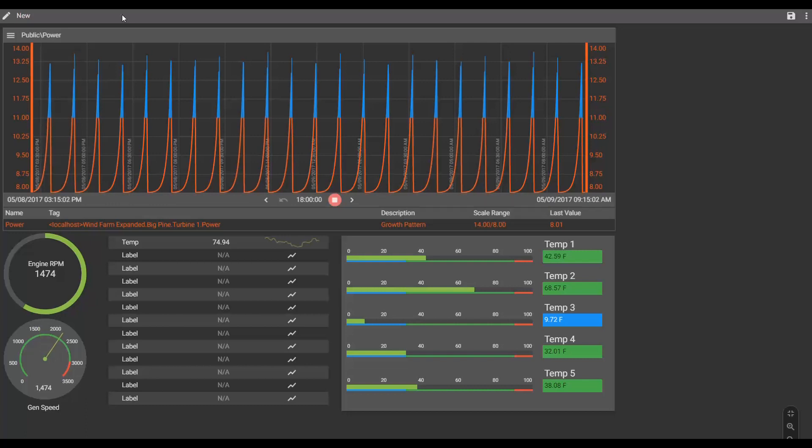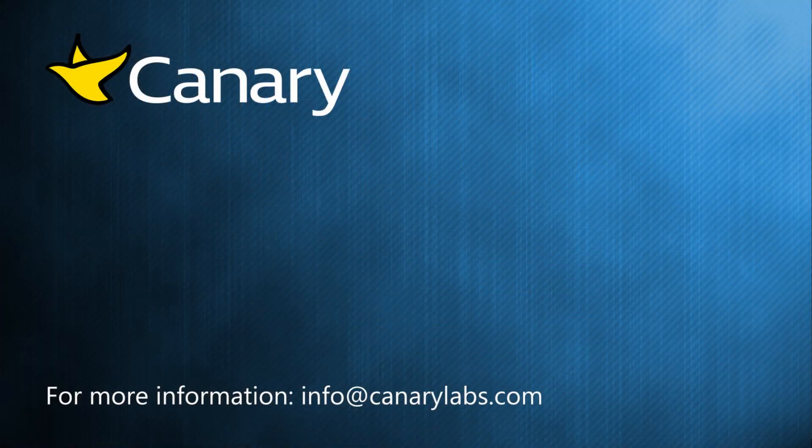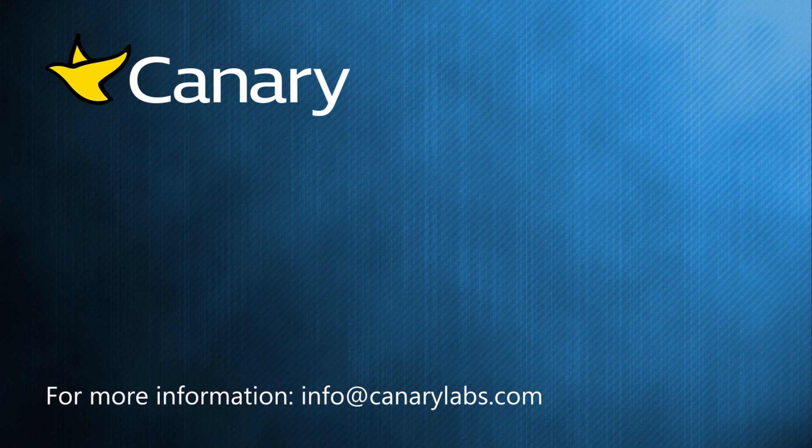I hope you like this demo. If you have any questions, please do not hesitate to contact us. You can email us at info at canarylabs.com.